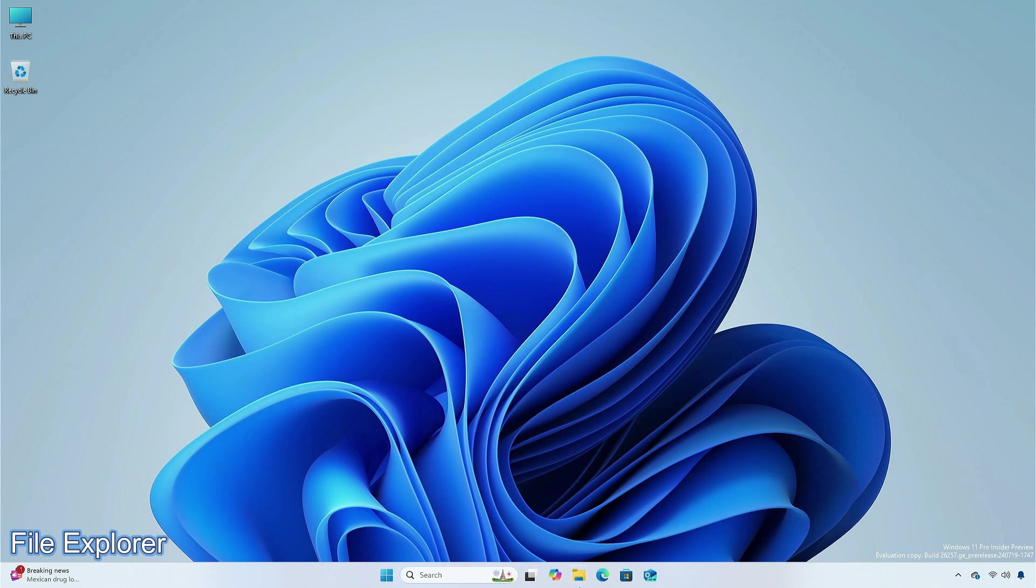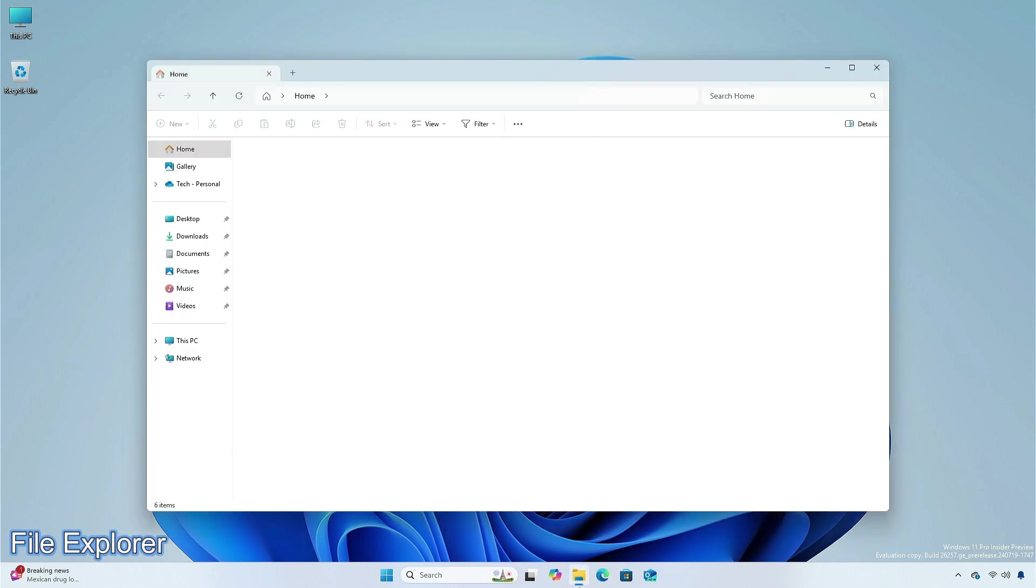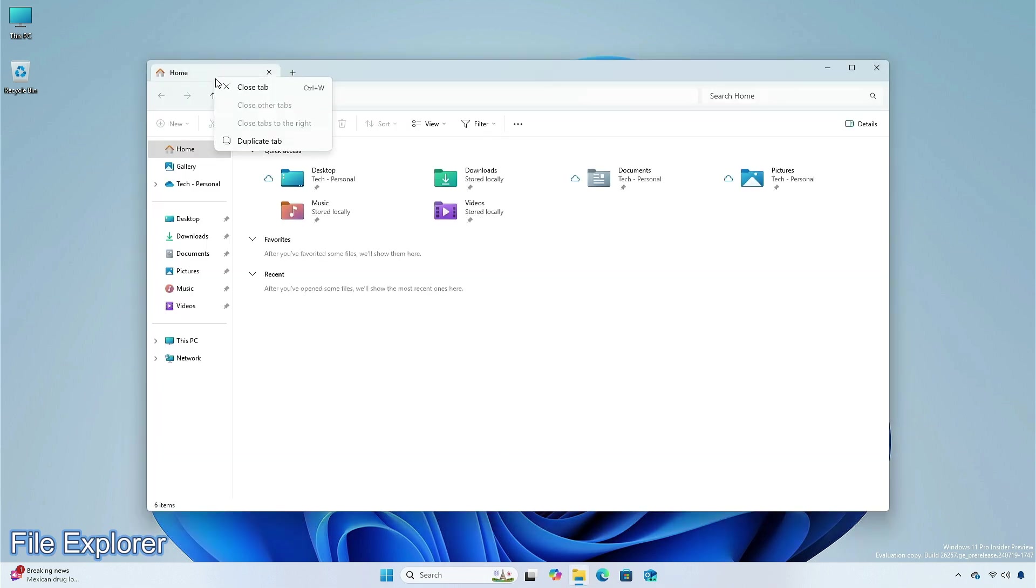Microsoft is rolling out the ability to duplicate a tab by right-clicking on a tab in File Explorer.